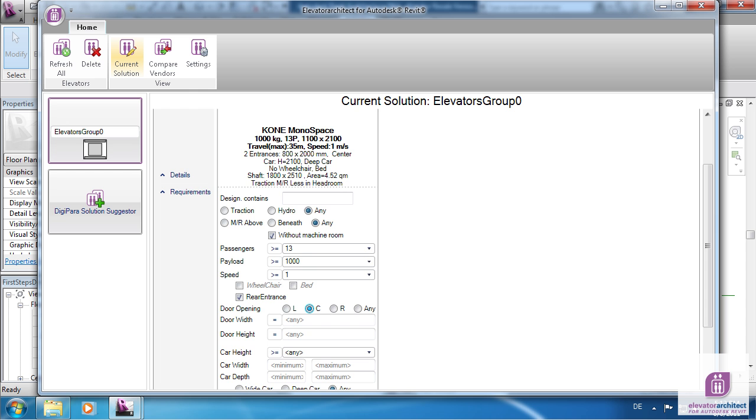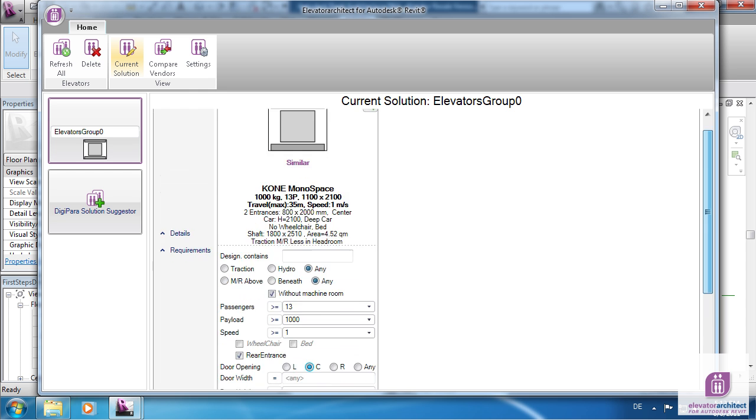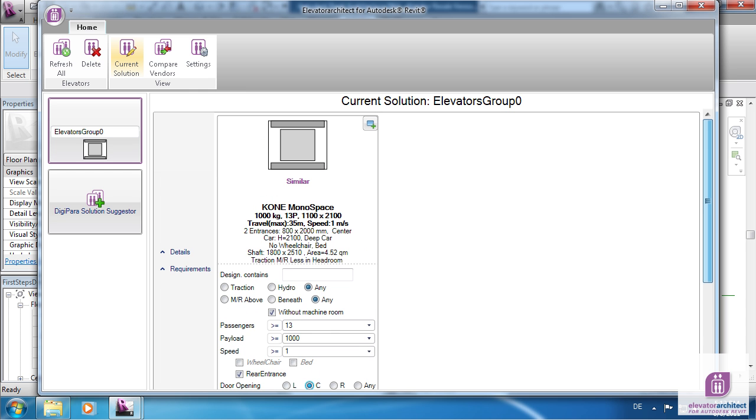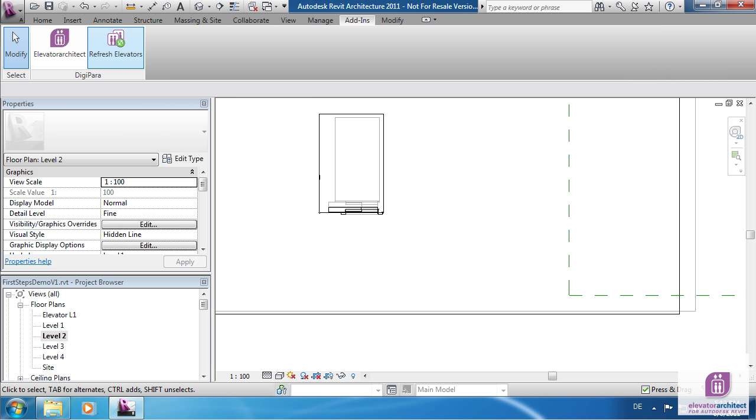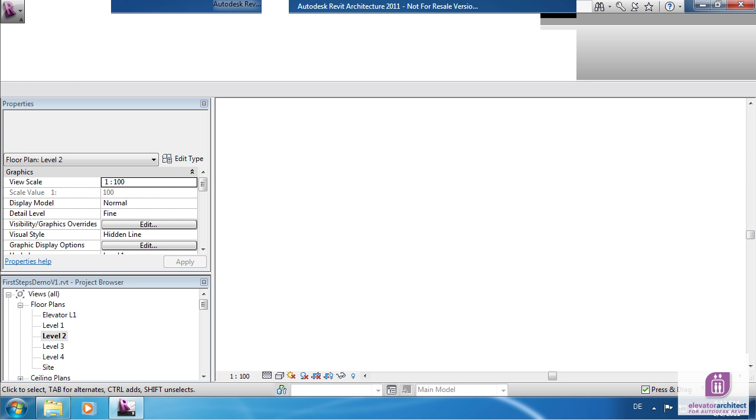You might also add a Rear Service. By clicking on Refresh Elevators the Elevator model gets updated.